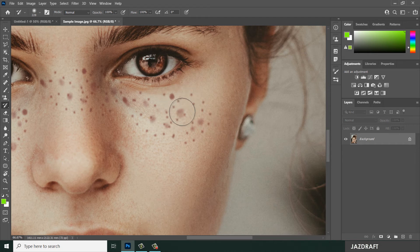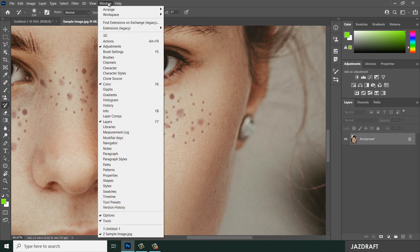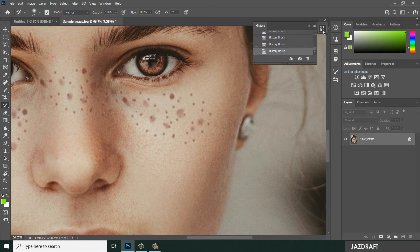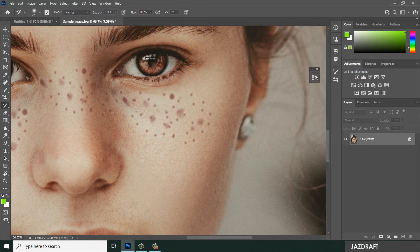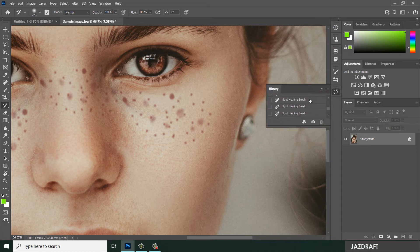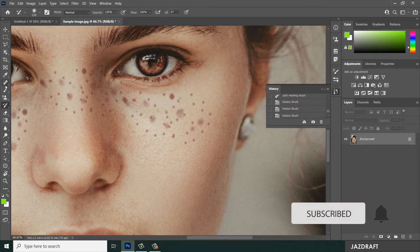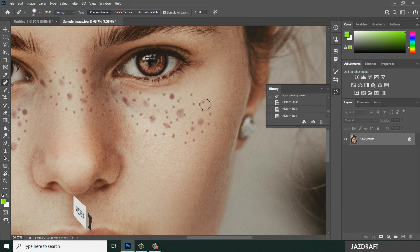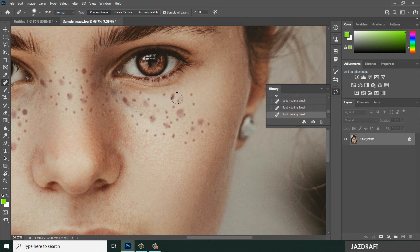To get the history panel, you can go to Window and click on History — it will pop up and you can drag and snap it to the panel area so it locks in. It will show the history of the actions you've been using. For this image, I'm going to use the spot healing brush tool to heal this area, and it will create an entry in the history. This guides you through what you've done while using the history brush tool.